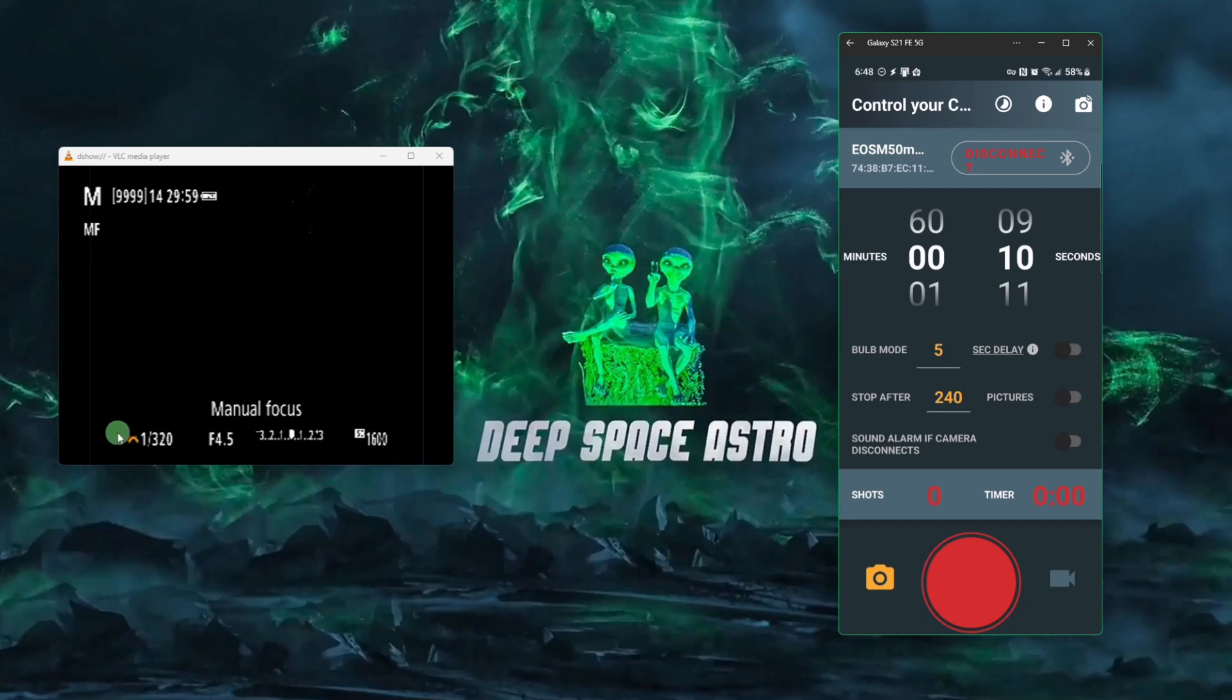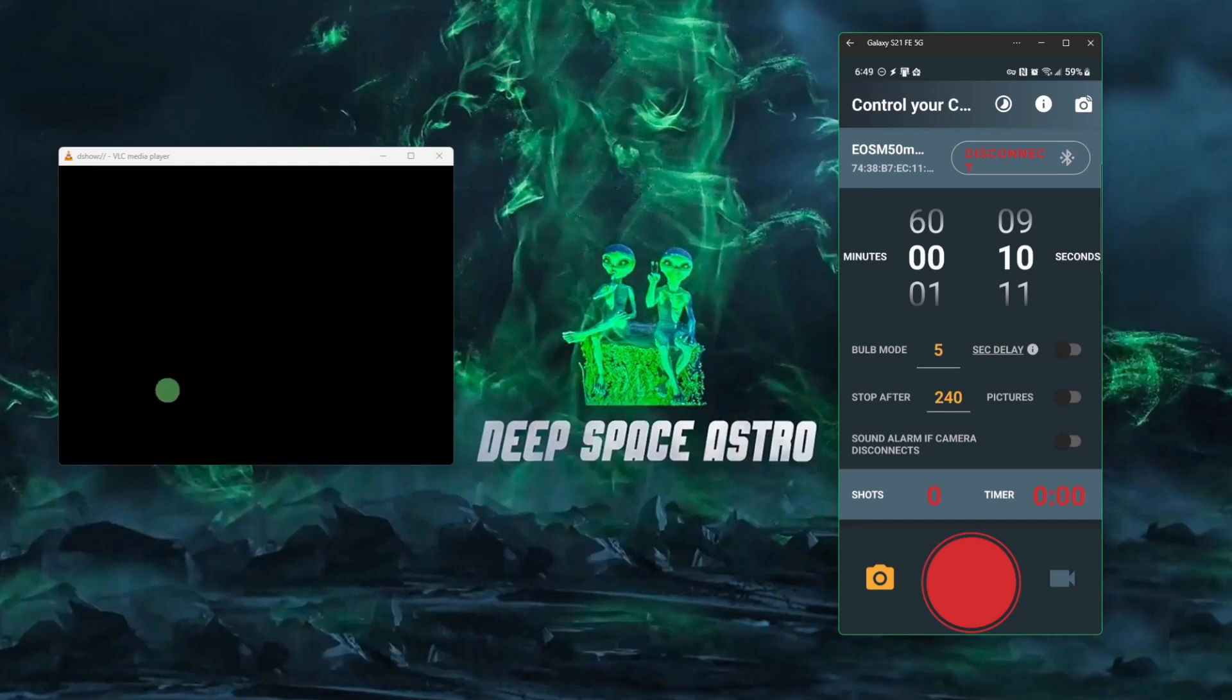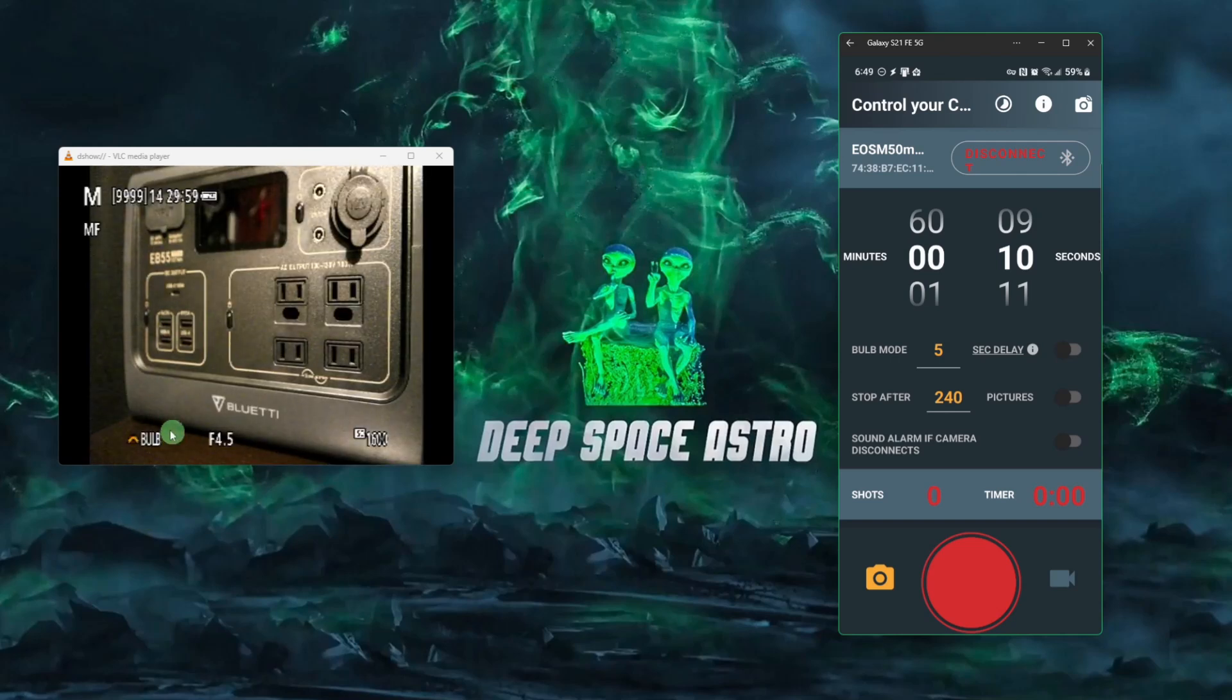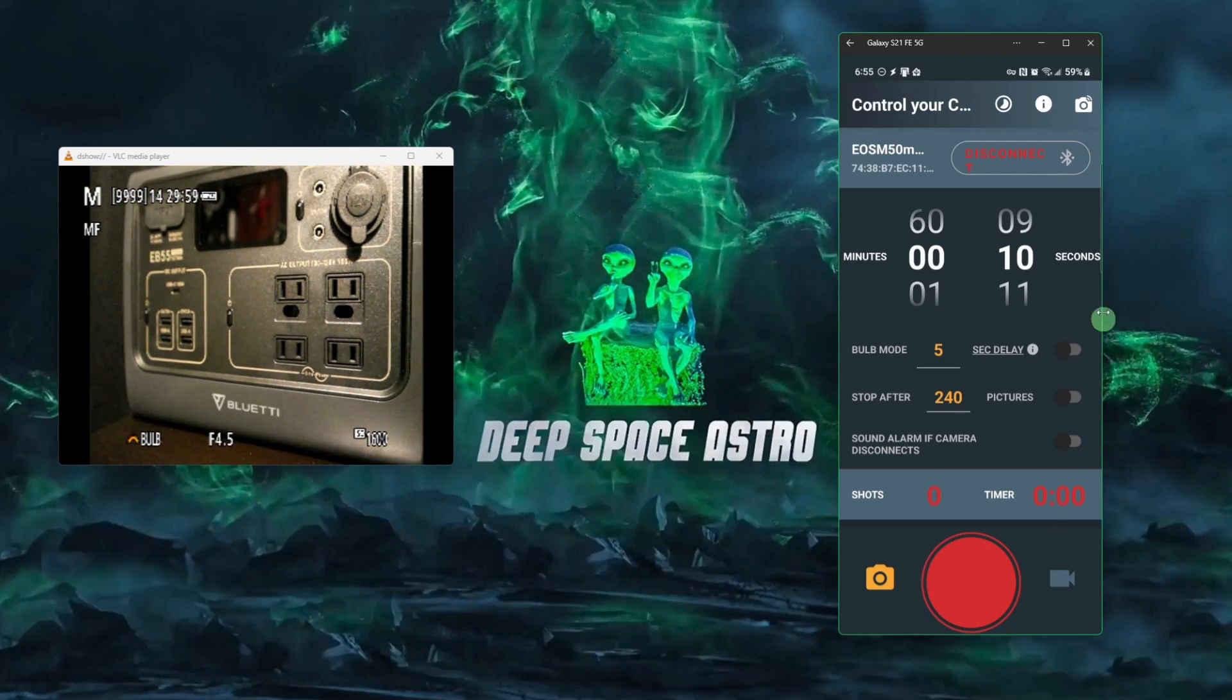And then right here is your exposure. This should say bulb. So you need to change this. If it does not say bulb right now, I am going to disconnect the camera real quick so I can make that change and I'll bring it back up and show you what it should look like when you're done. Okay. So now we're in bulb mode, manual focus and manual mode.